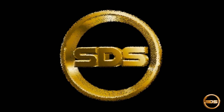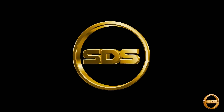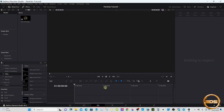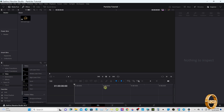Hello everyone, welcome back. Today we're going to make a 3D logo dissipate with particles using only four nodes, including the input and output. It's very, very simple.